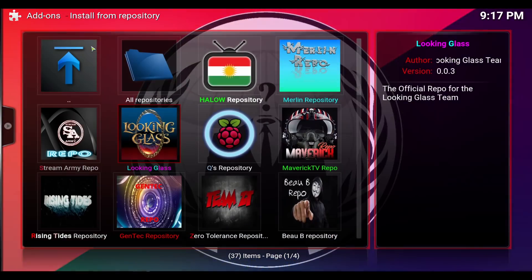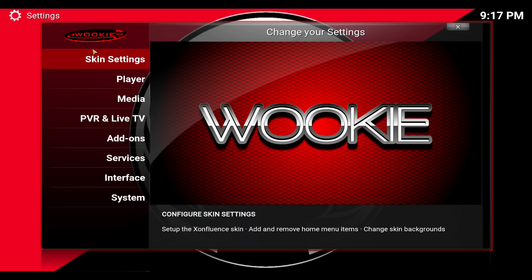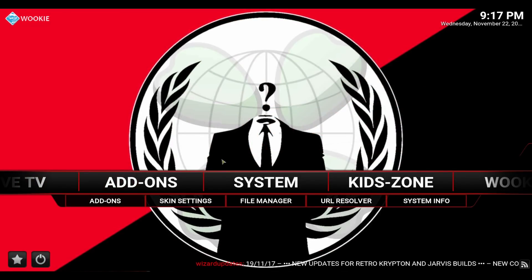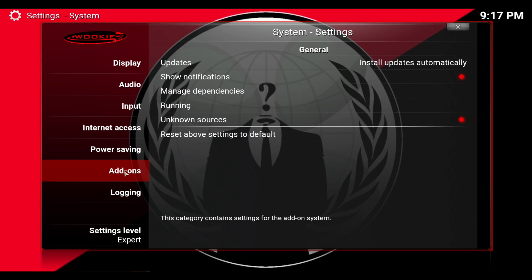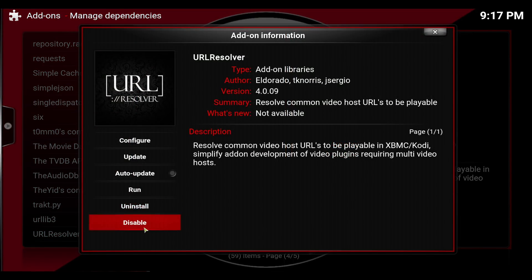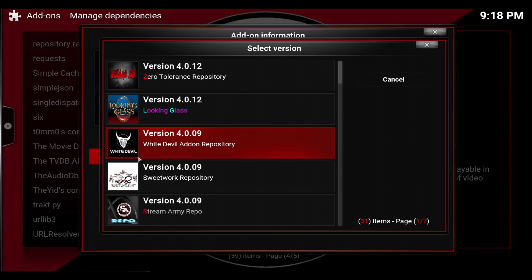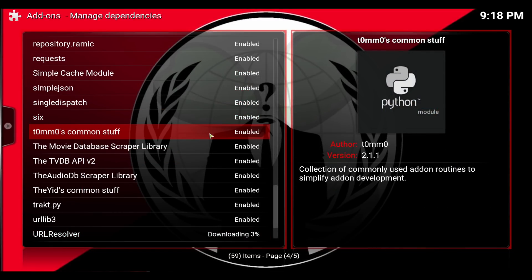In my builds the updates are turned off, so you want to do it manually. Go to System, System again, Add-ons, Managed Dependencies, URL Resolver, and hit Update. Find Looking Glass — this is the new version: 4.0.12. That is the new safe version and it's OK to go ahead and download that.